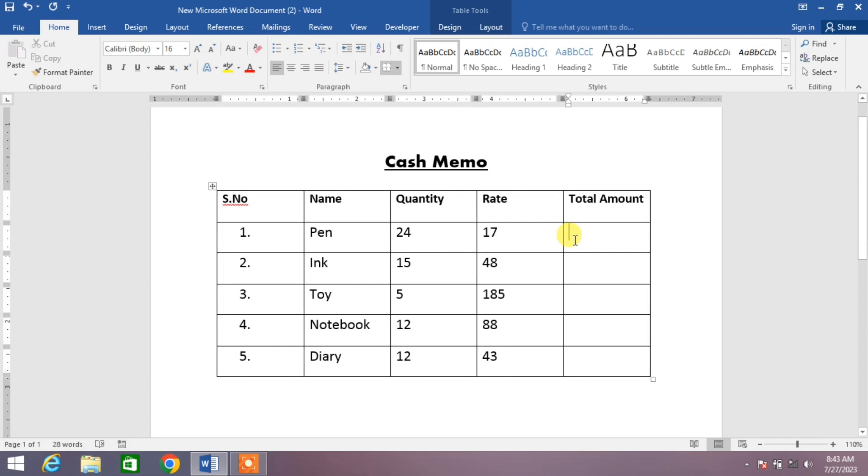Hello friends, welcome to your very own channel Femi How. In this very short video tutorial you are going to learn how to find product in MS Word.